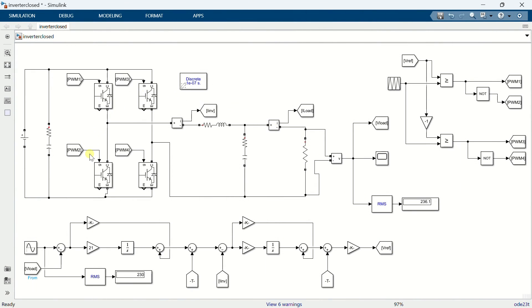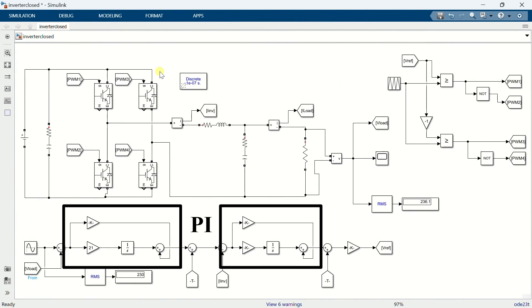This is a MATLAB simulation of a single phase inverter with a PI controller implemented in both the voltage and current loops.